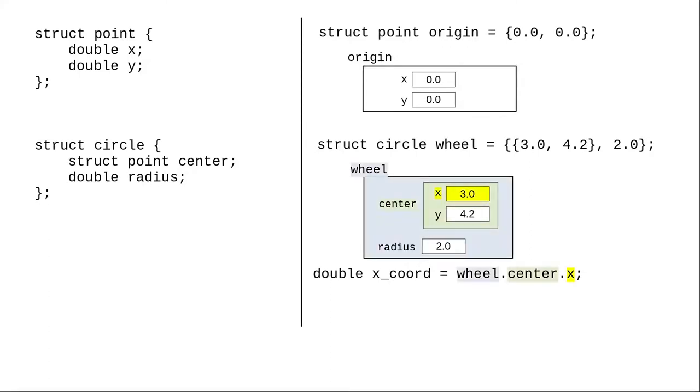This expression, read from right to left, accesses the x member of the center member of the wheel variable.